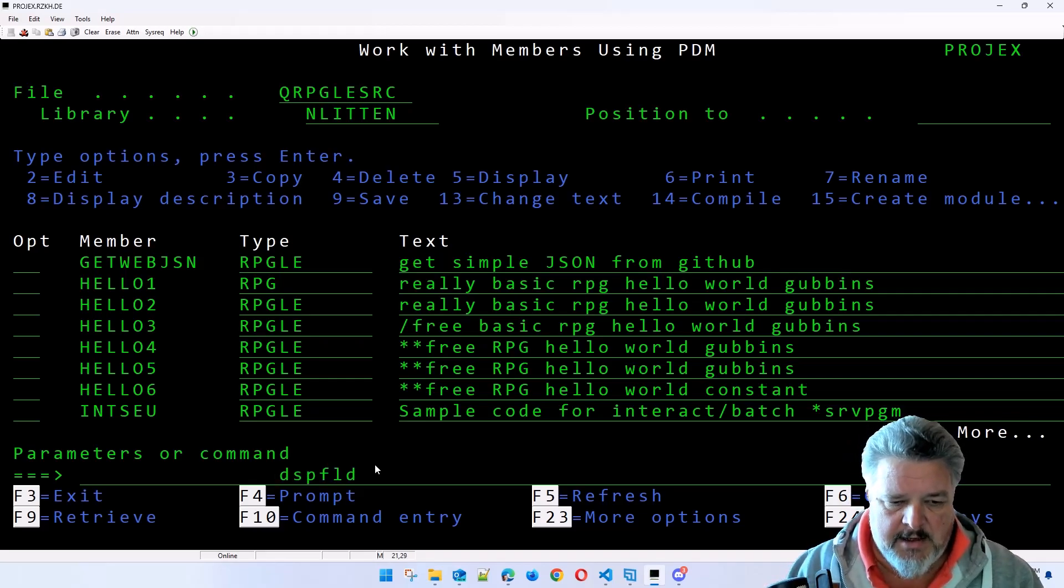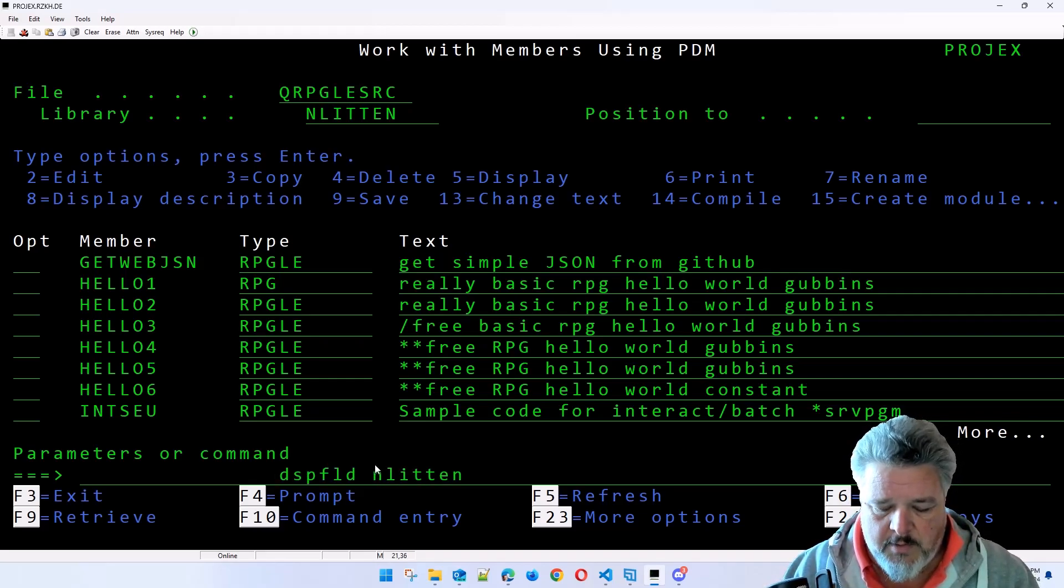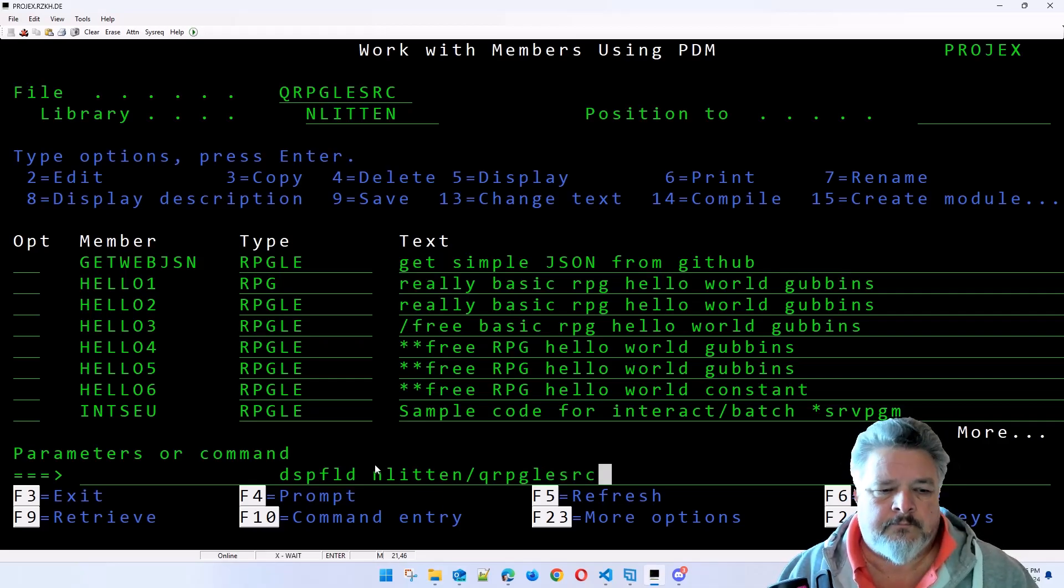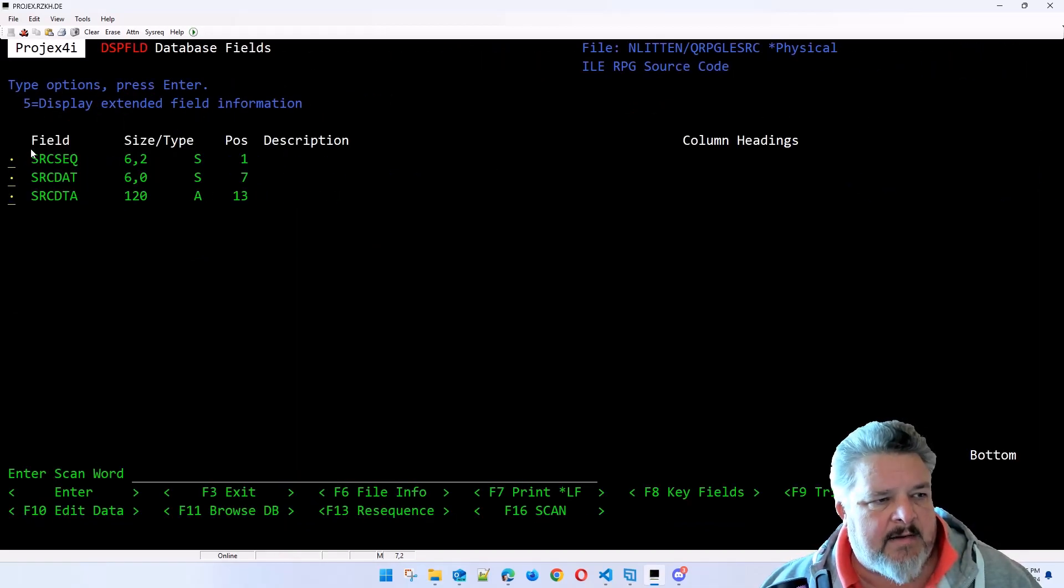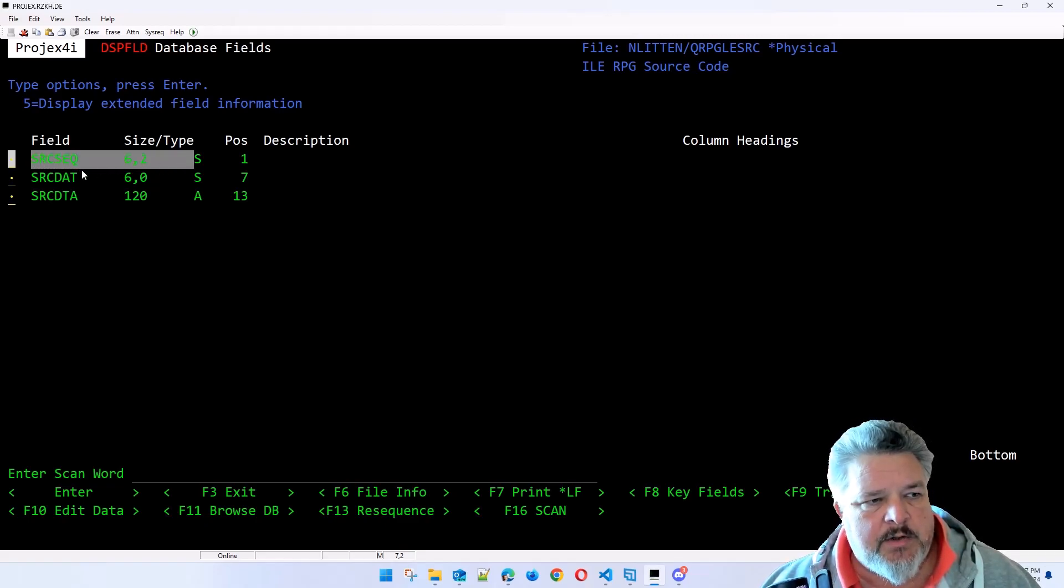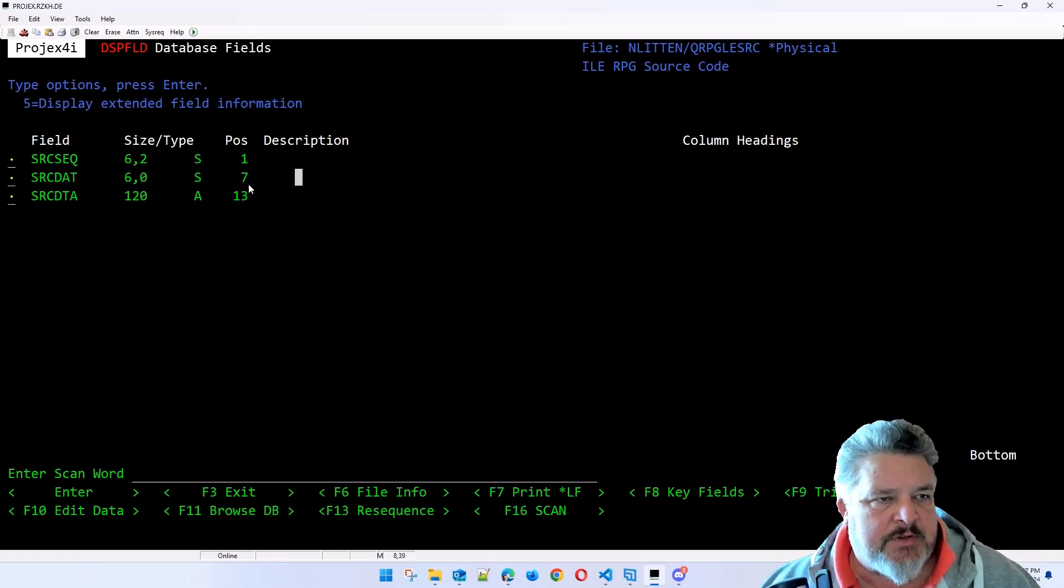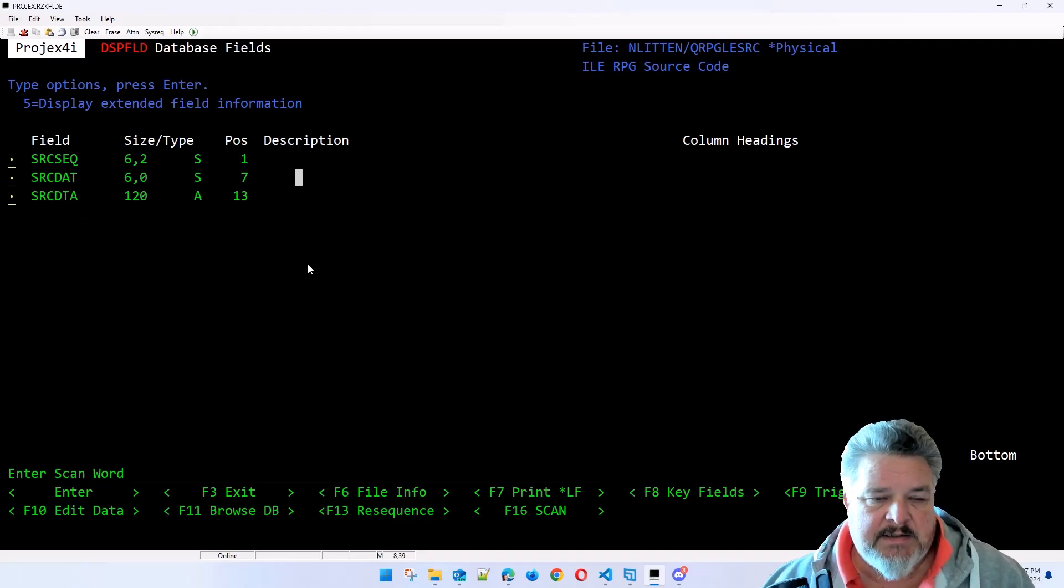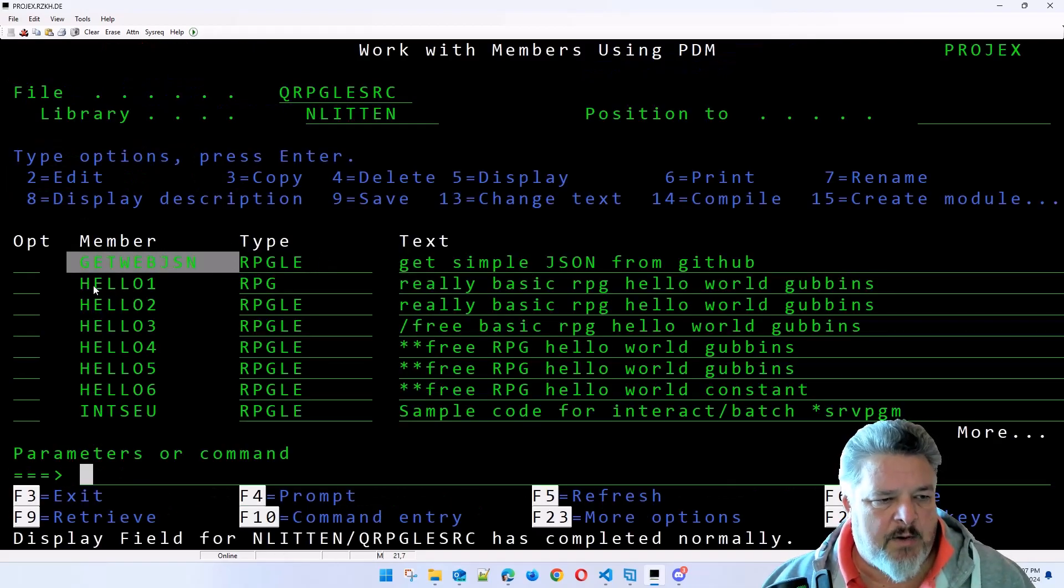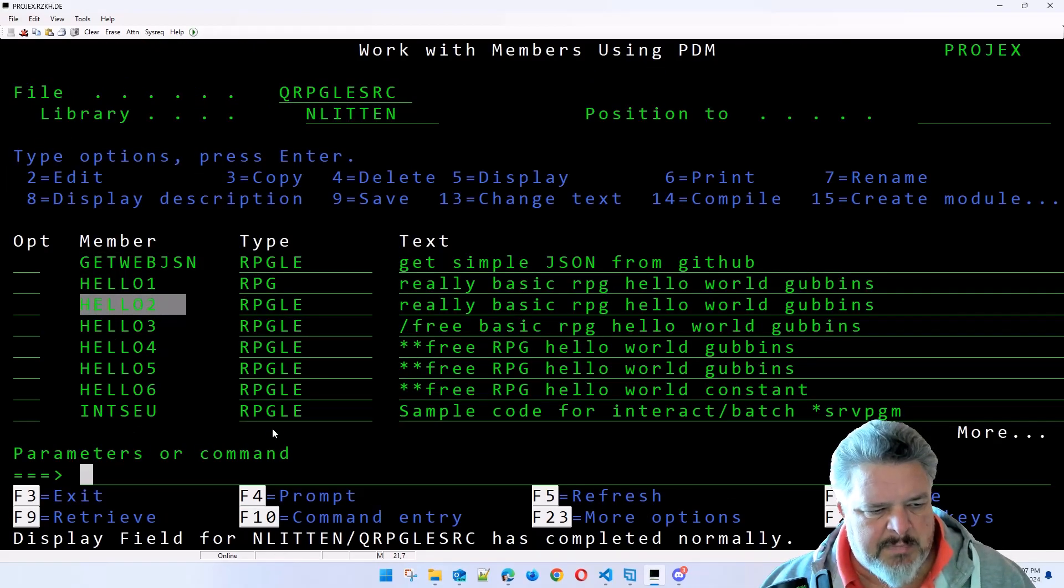If I display the field layout for QNLYTTON, you see that it has three fields in it: one called sequence, one called date, and one called data. So this particular file has sequence, date, and data in it and multiple members: GETWEB, JSON, HELLO1, HELLO2, and so on.